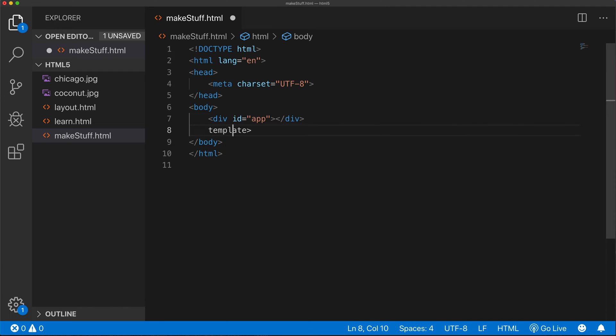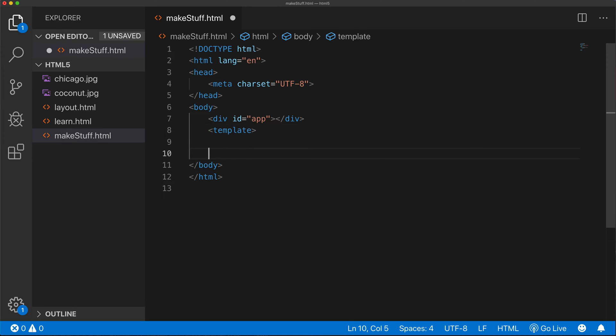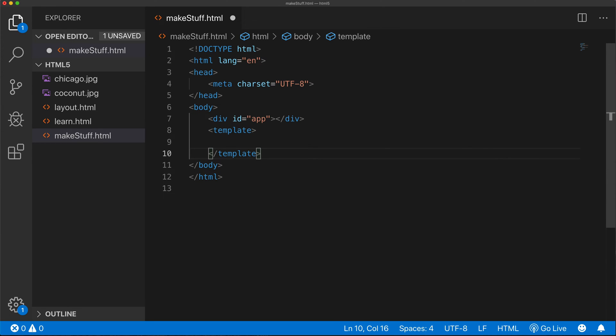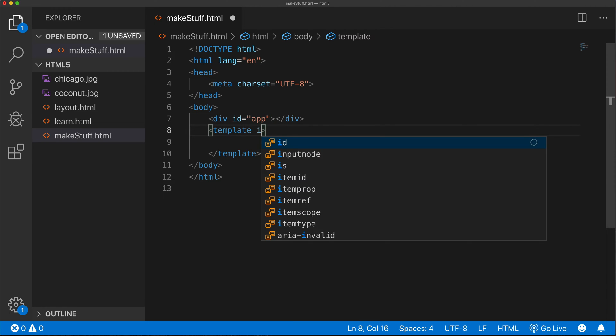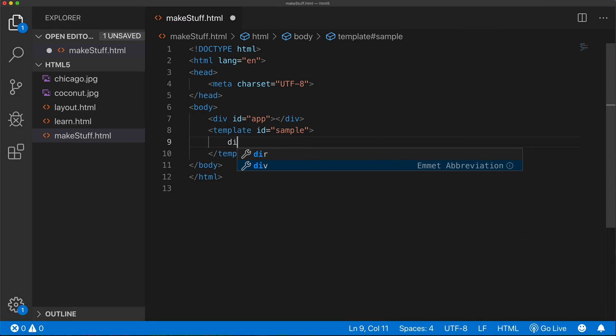Close this tag too. So, that's our template tag. I'm going to go ahead and add an ID to this. I'm going to call it sample. So, in this tag, I'm going to create some things.